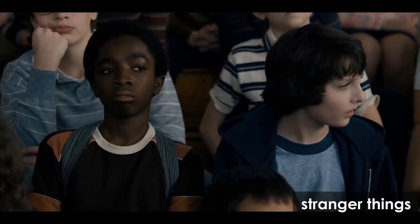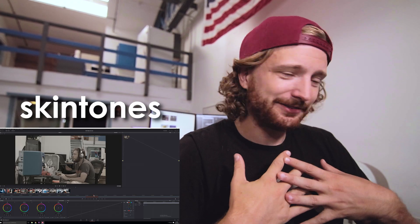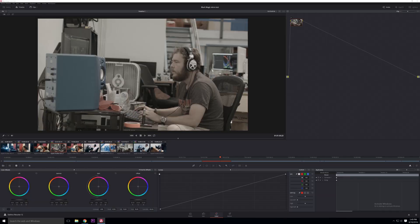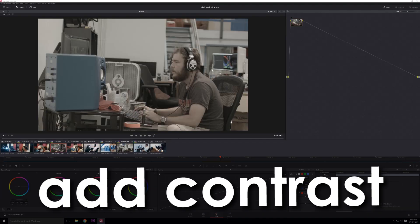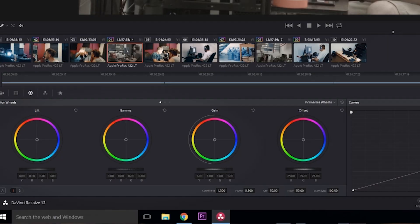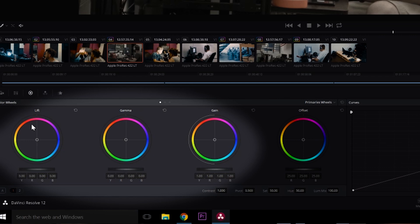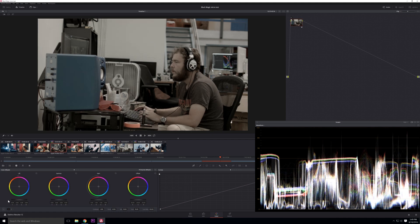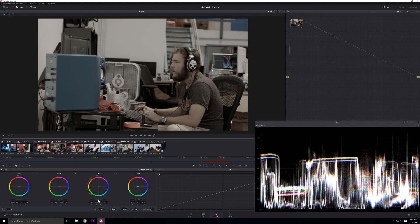And it doesn't matter what race you are, your skin is slightly reddish orange, maybe brighter or darker, but all skins are the same hue across the board. Step one, we're going to add some contrast. A lot of programs have these things called color wheels, so they represent your lows, middles, and highs in terms of your brightness.